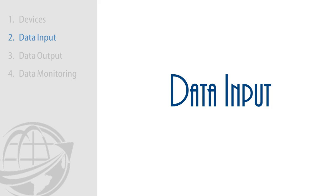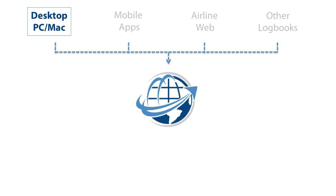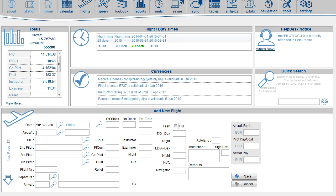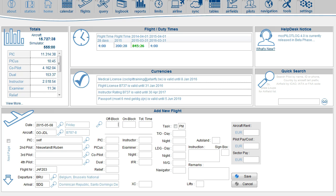There are different ways to log your flights in MCC PilotLog. You can log your flights on the desktop and use it as a stand-alone application. Logging a flight on the desktop is really simple: insert the tail number, the name of your pilots, and the flight number. Continue with the block times and save the flight.